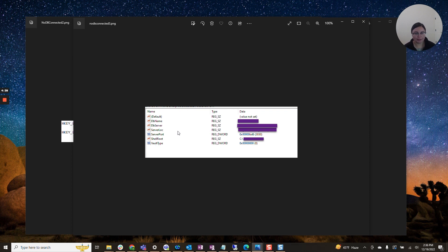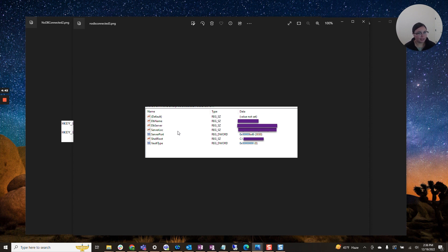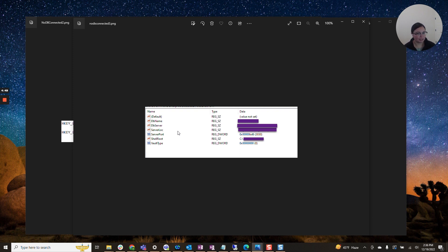And again, any edits to the registry should be done with care. Like I said, any inadvertent edits may result in damage to your computer. So please exercise caution.